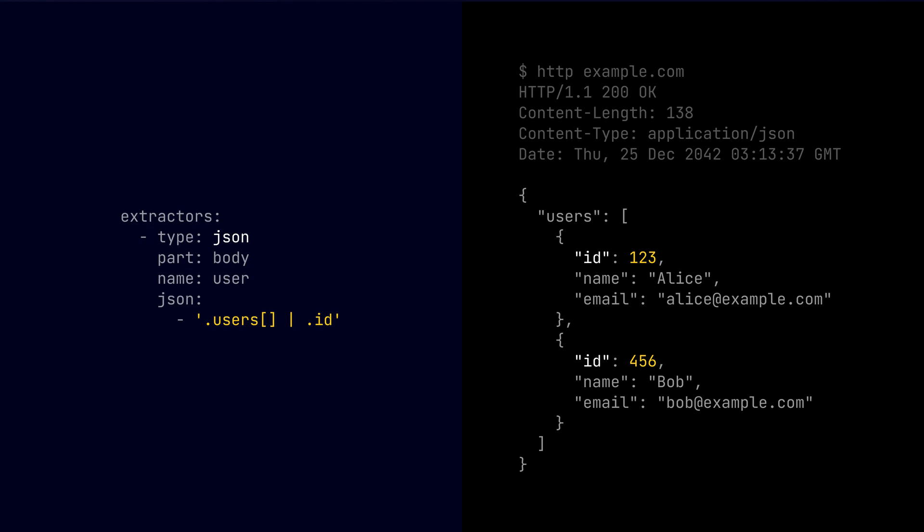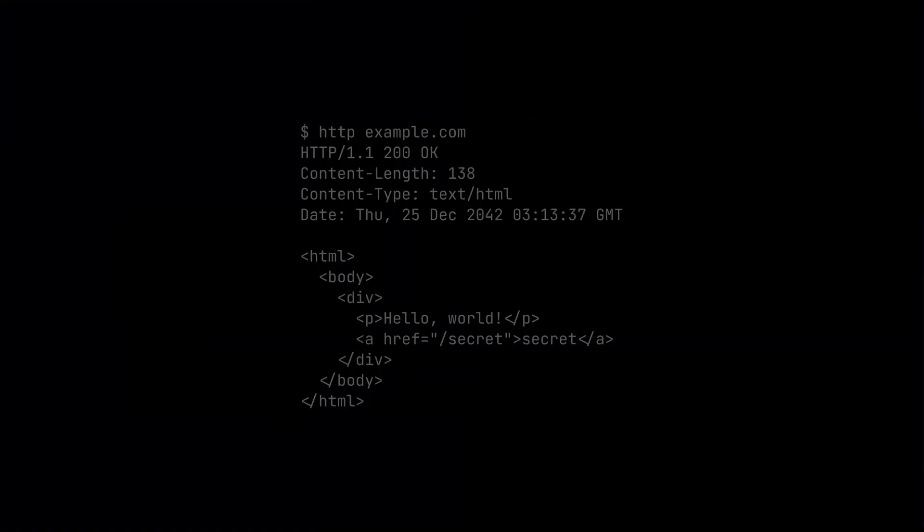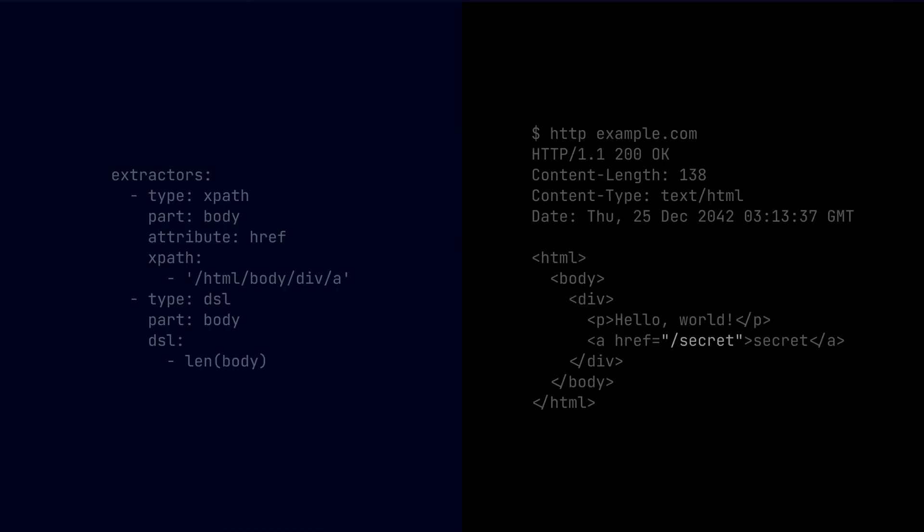Alright, onto the last scenario. You've got this HTTP response, I mean HTML response, and you want to extract the elements attribute using the XPath, and also you want to evaluate a DSL expression. That's where XPath and DSL extractors would be useful. So in our HTML response, let's assume we have a structure that looks like this. And in our case, we want to extract the href attribute of a link element, and the XPath to that element would look something like this: the HTML body div and a tag. And we also want to use the DSL extractor to evaluate the length of the body.